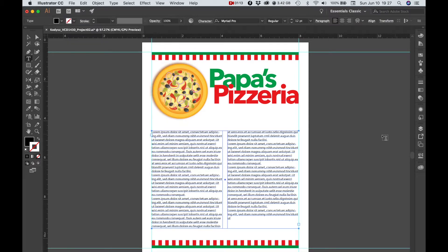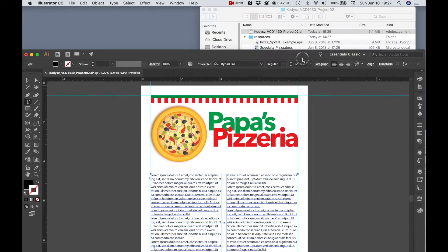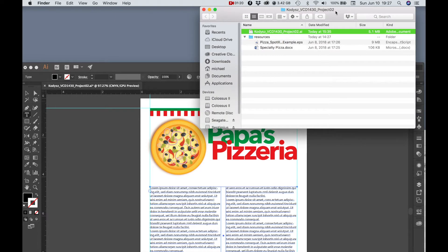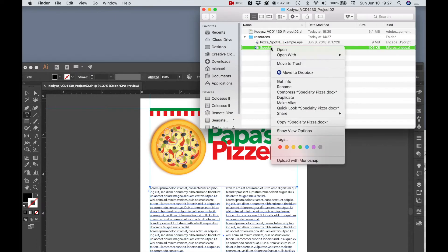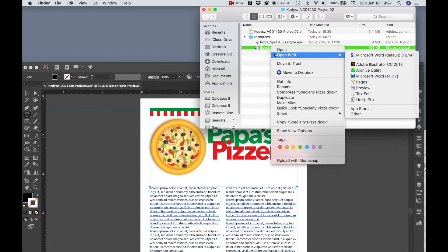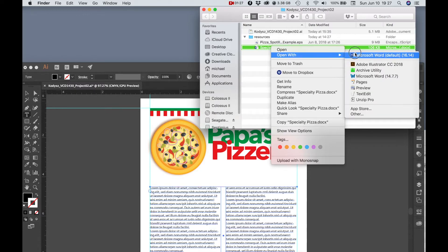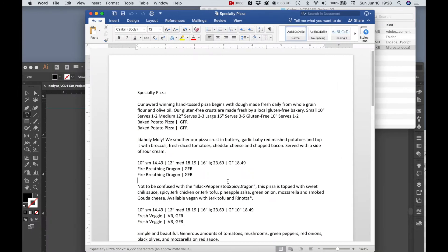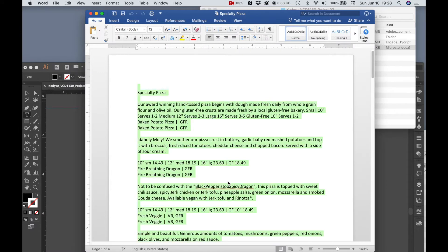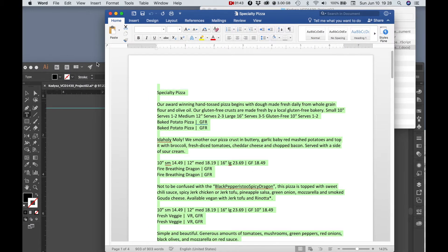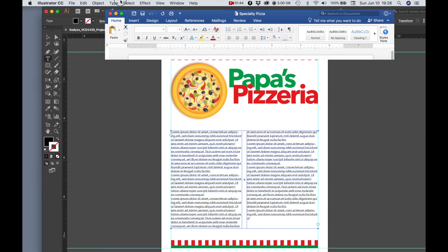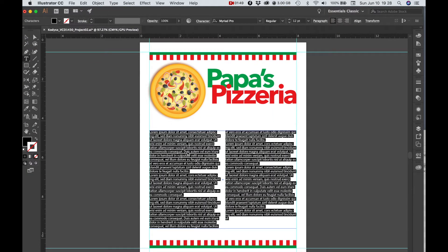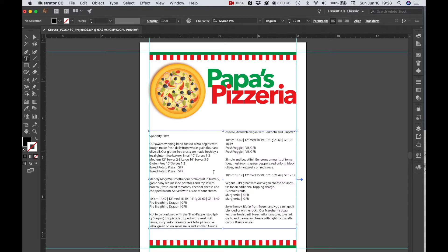Now we need some actual text so I'm going to go back to my project folder and I'm going to open the word document. I'm just going to select all the text, copy it, go back to illustrator text frame, command A to select all, and paste our new text inside.